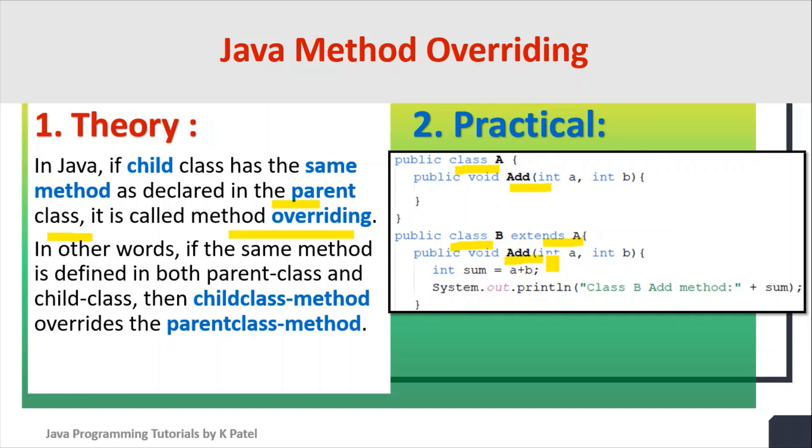And then we are using this add method along with the object of class B. So in other words, if the same method is defined in both parent class and child class,